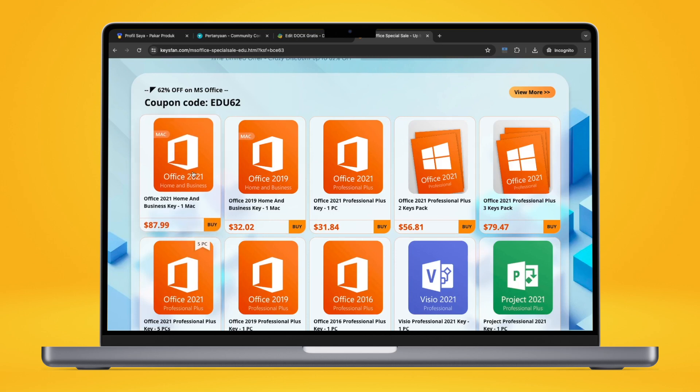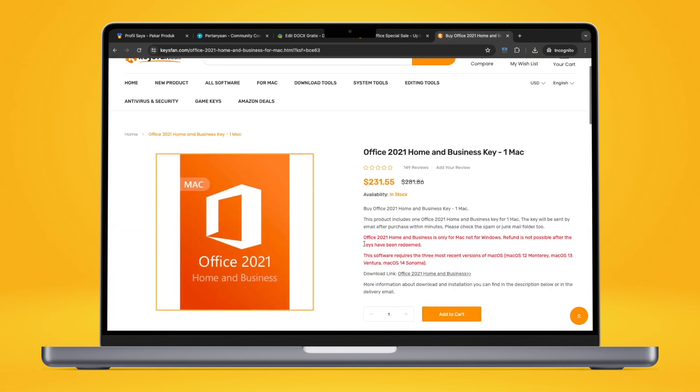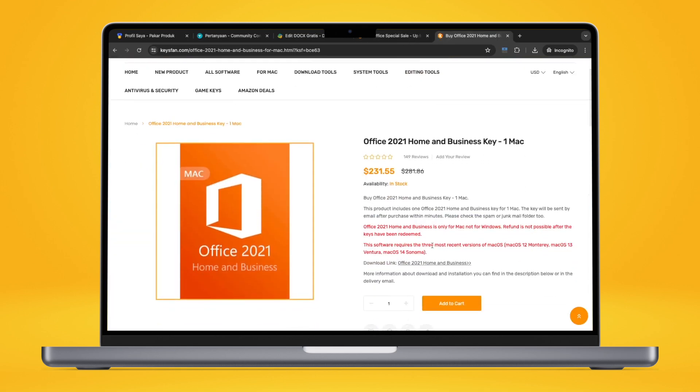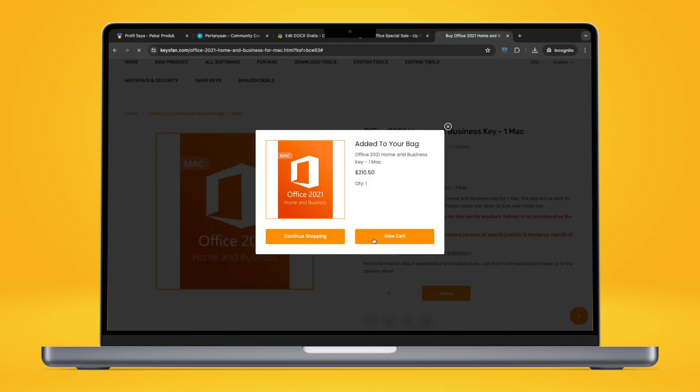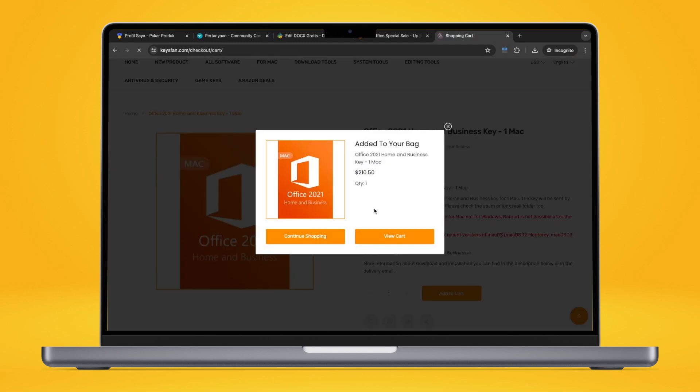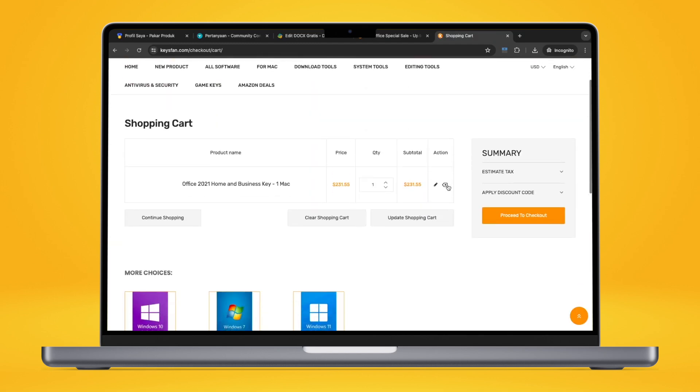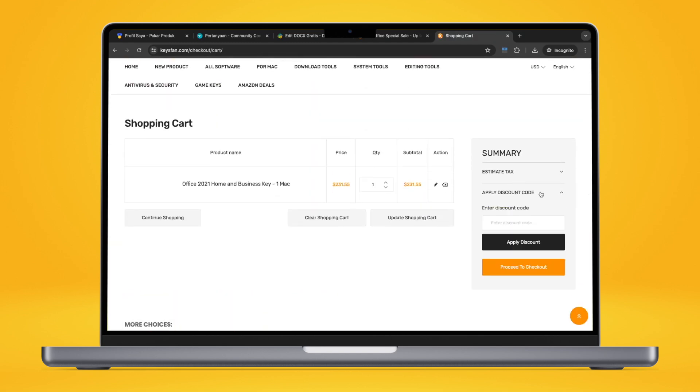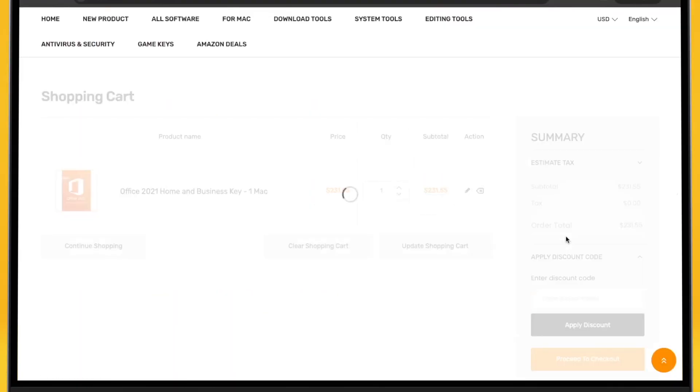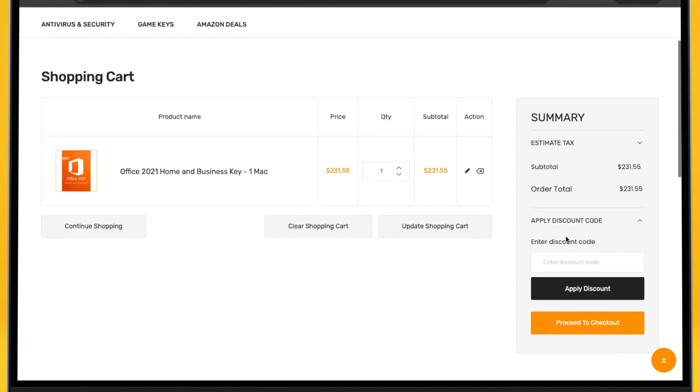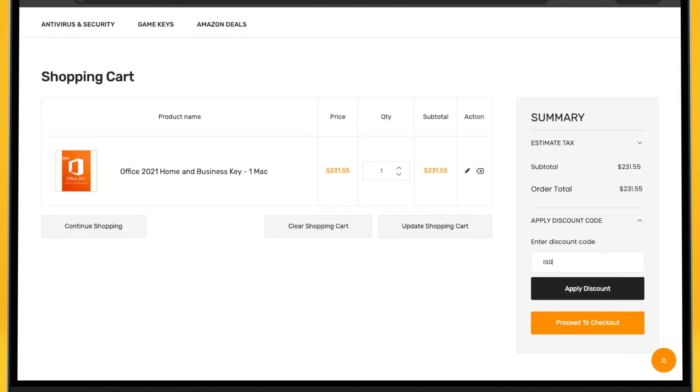Prefer a standalone Office license that is still supported by Microsoft? If you have a higher budget, you can get Microsoft Office Home and Business 2021 for Mac on sale for $88 with the same coupon code.